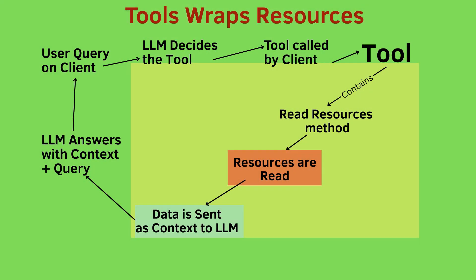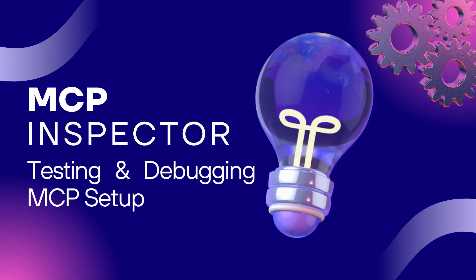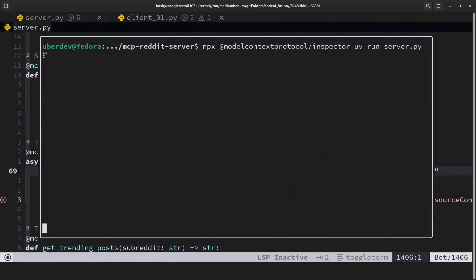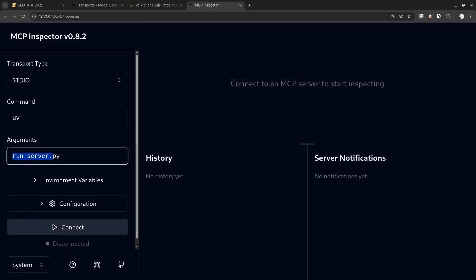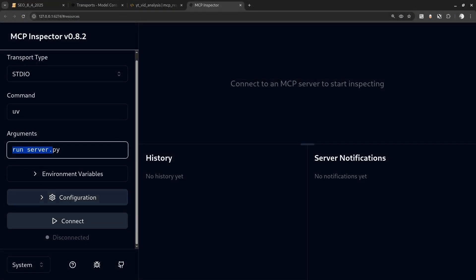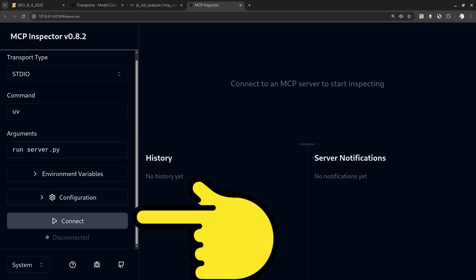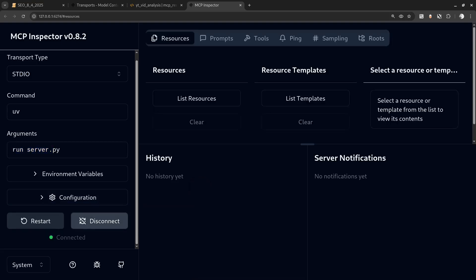With the MCP inspector you can see prompts, tools, resources, and exactly how data flows between them. Let's watch the inspector in action. Start the MCP inspector with this command, then clicking on the localhost address, you can access the inspector in your browser. Connect to the server by clicking here.